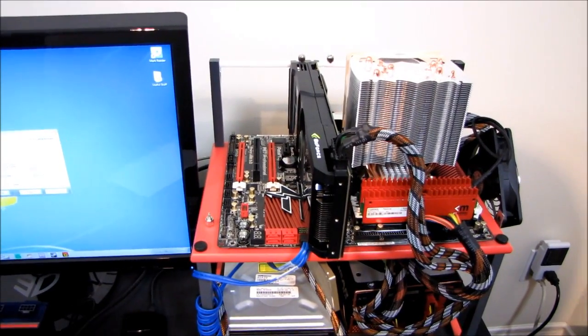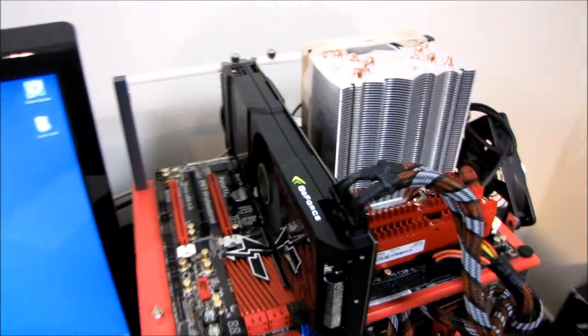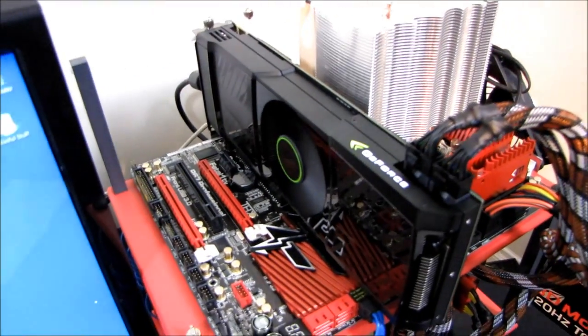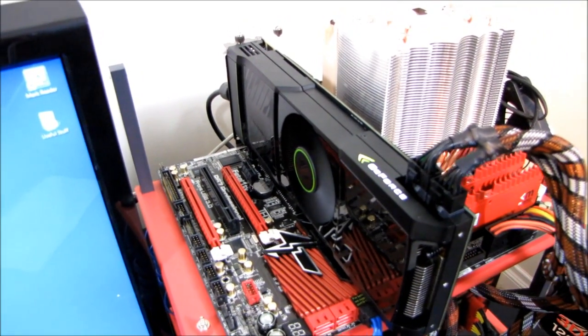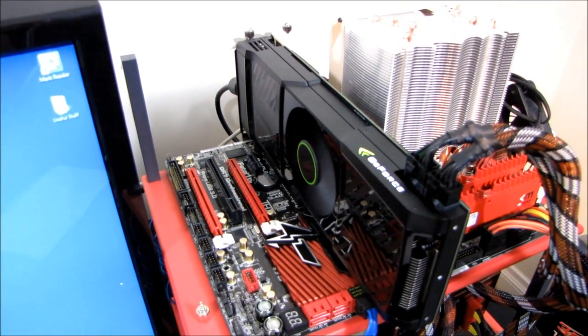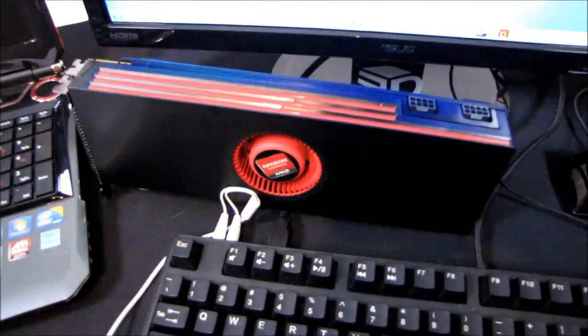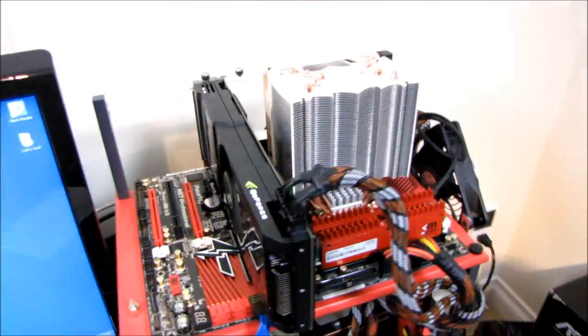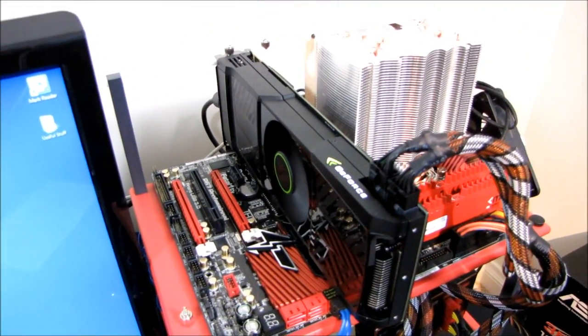So this video is going to be about the GTX 590 compared to its closest competition in terms of power and noise. That would be the 6990 as well as two GTX 580s in SLI.